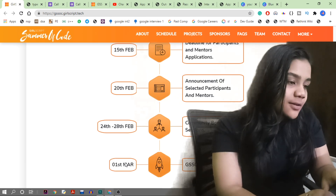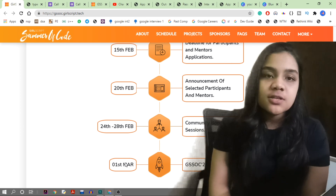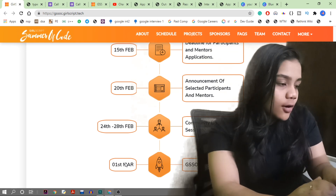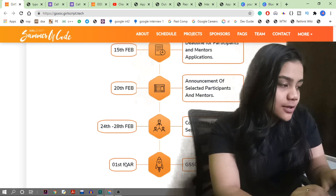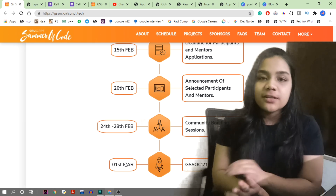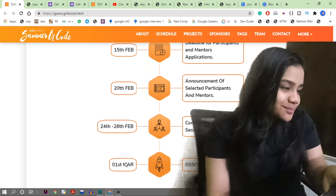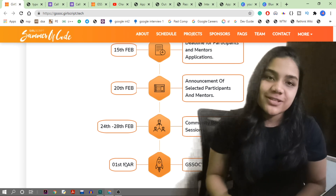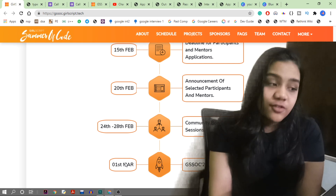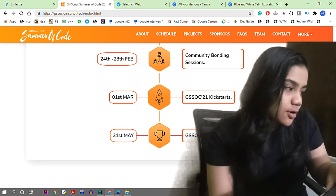On 20th February, announcements for selected participants and mentors will go out - you will receive an email saying whether you are selected or not. Then from 24th to 28th February there are community building sessions where you will be added to a Slack community for communication and learning professional platforms. From 1st March to 31st May is the actual GSSoC coding period.